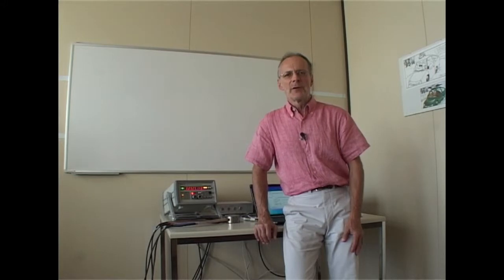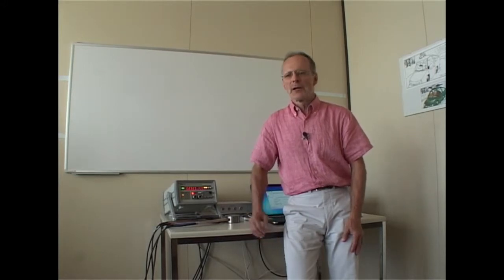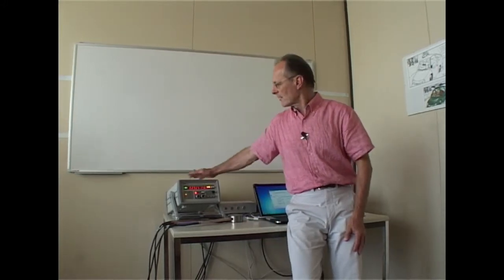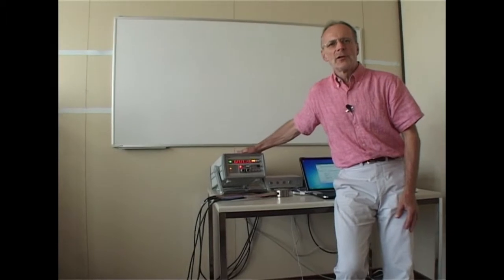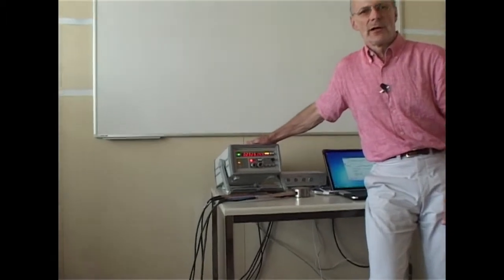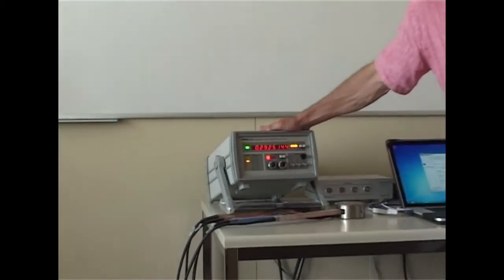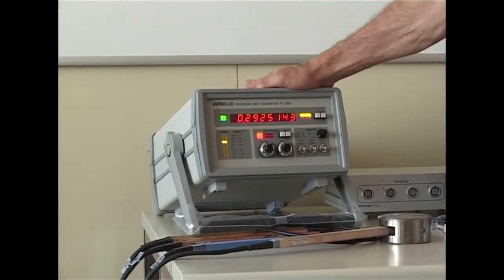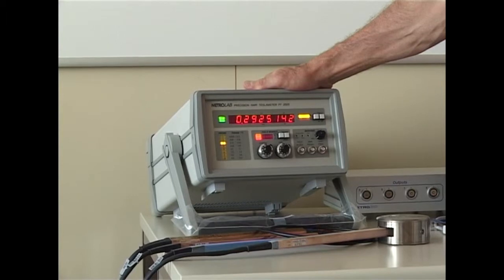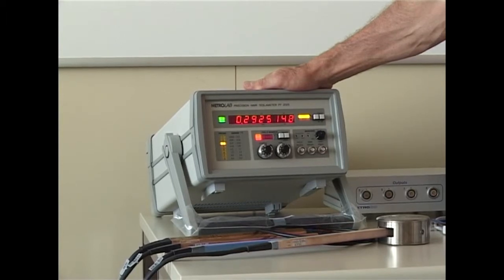If you've ever used an NMR magnetometer, it probably looked like this. Our customers often just call it the Metrolab, but its official name is Precision Teslameter PT-2025.